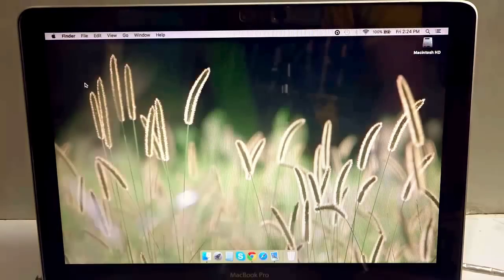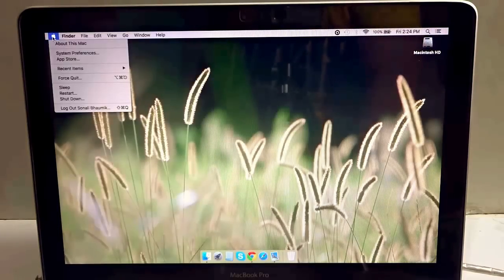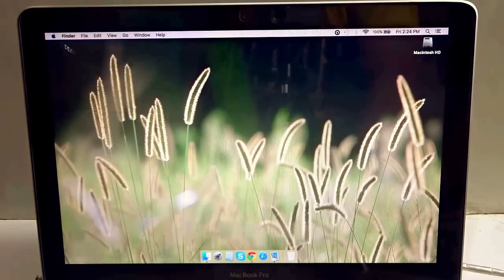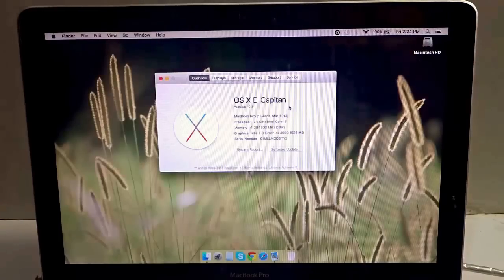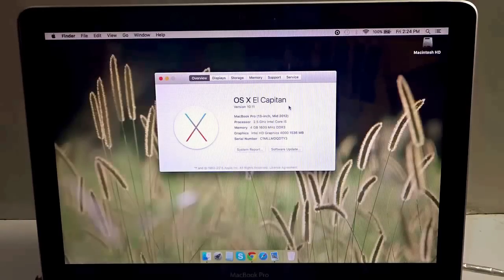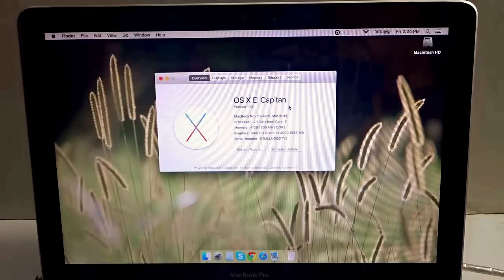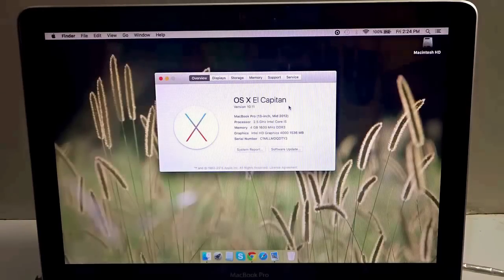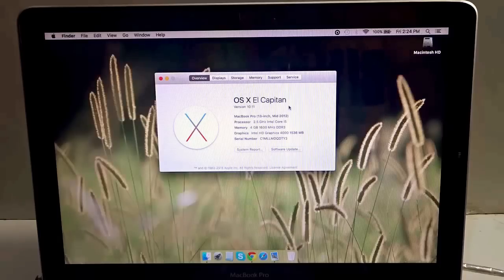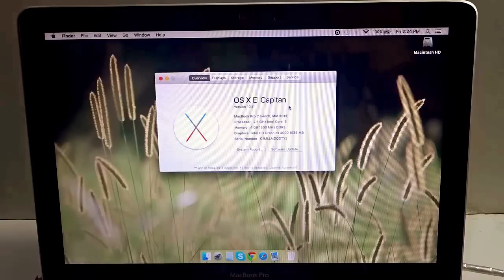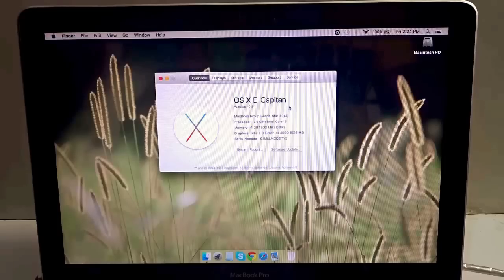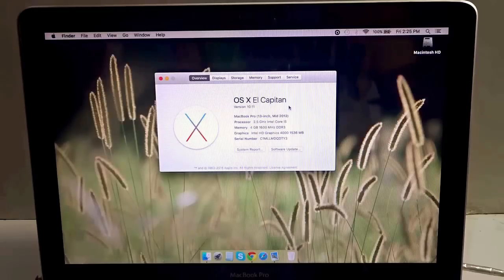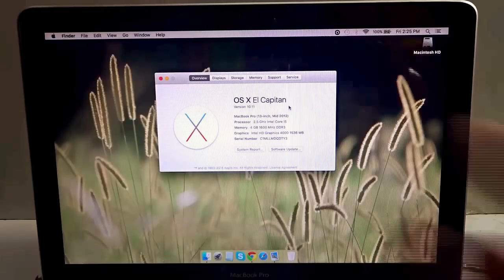Now once the installation has been done, I'll just go to the Apple logo, hit About This Mac, and you see it successfully upgraded to OS X version 10.11, that is El Capitan. That's it guys, hope this video helps. I'll just use the new OS in my MacBook Pro for a few days and come up with another video with the different features that come along with OS X El Capitan. Bye for now.